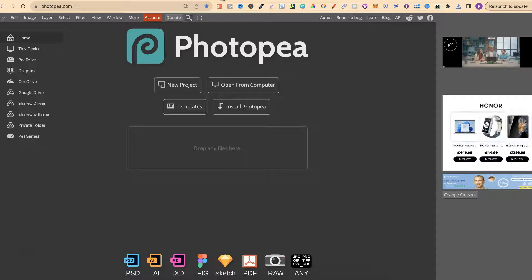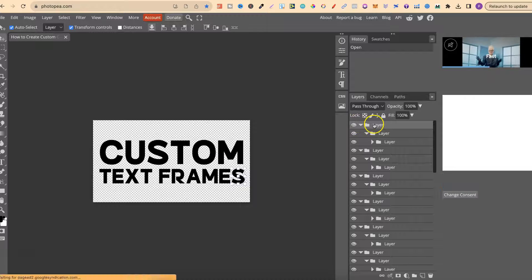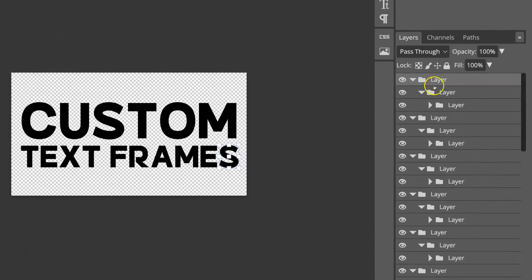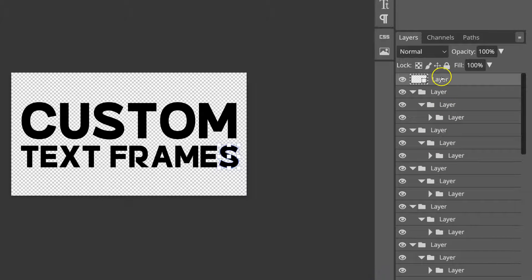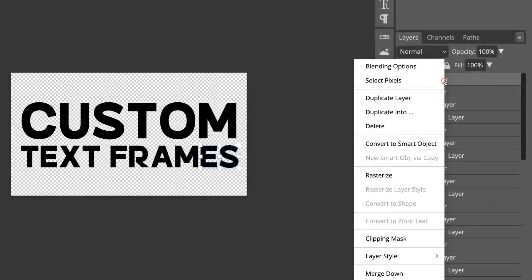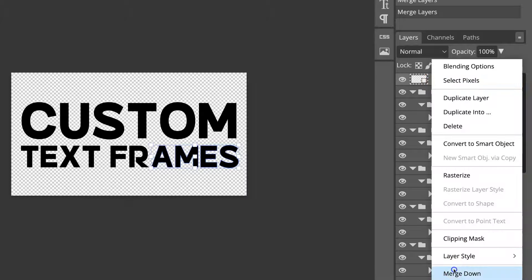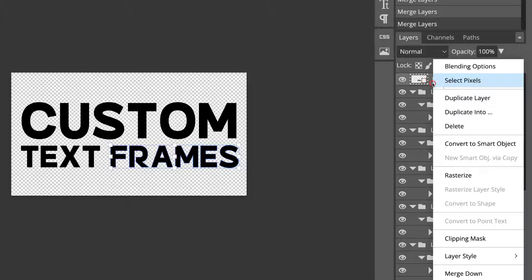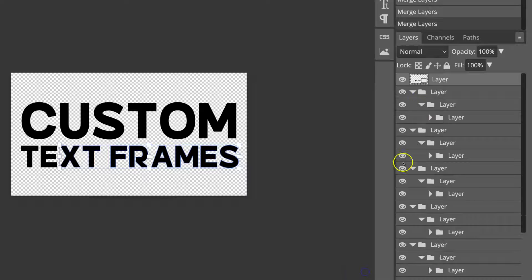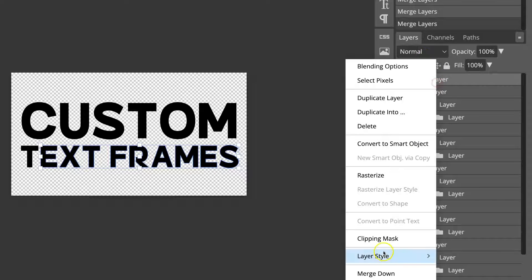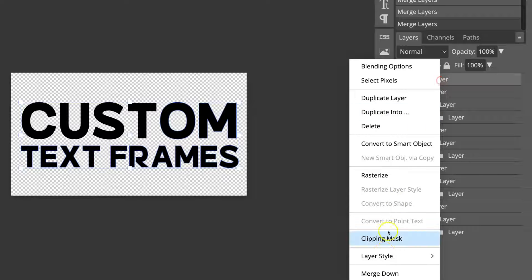Now this is what we take over to Photopea. We take that SVG and just drop it in like this. From here we want to come over to the right-hand side where we have all of these layers. If we right-click we then want to come down to Merge Layers, and we're going to do that on every single layer. This can take around about 20 seconds or so, but we need to do this step to merge down all of the layers so they're only one layer.